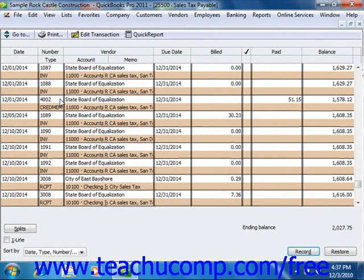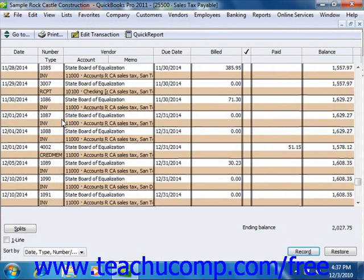Also notice that some transactions within this register may have the same invoice number shown. When you record two tax rates on the same invoice or sale, the register makes a separate transaction for each tax agency, because you have to make the tax payments to the individual agencies.